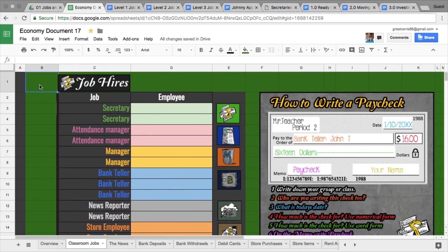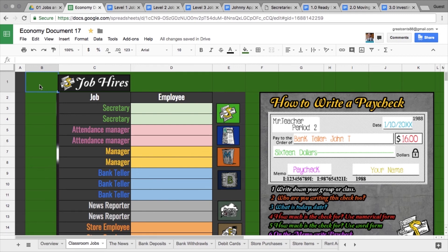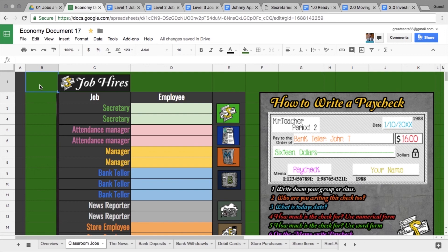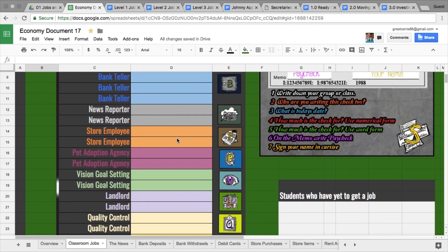This next page is called the Job Hires page. This is an important page because it's going to be used primarily by the classroom teacher, as well as the secretary and other students in class. Let's see when they're hired and how much they make. First off, here's how this is going to work.